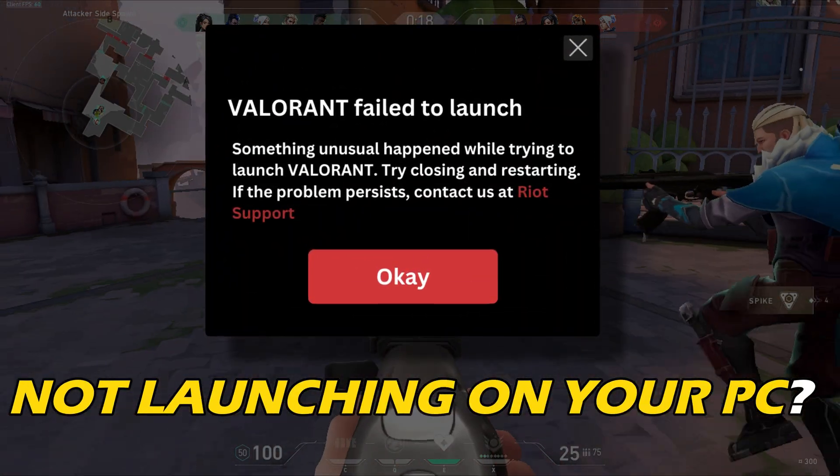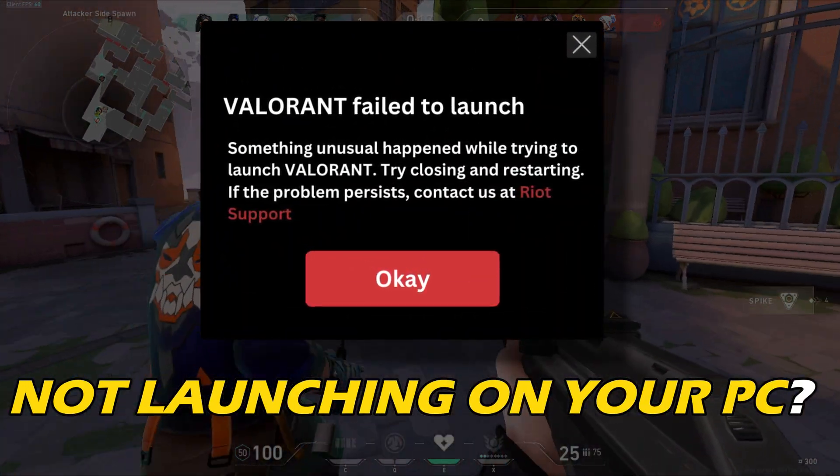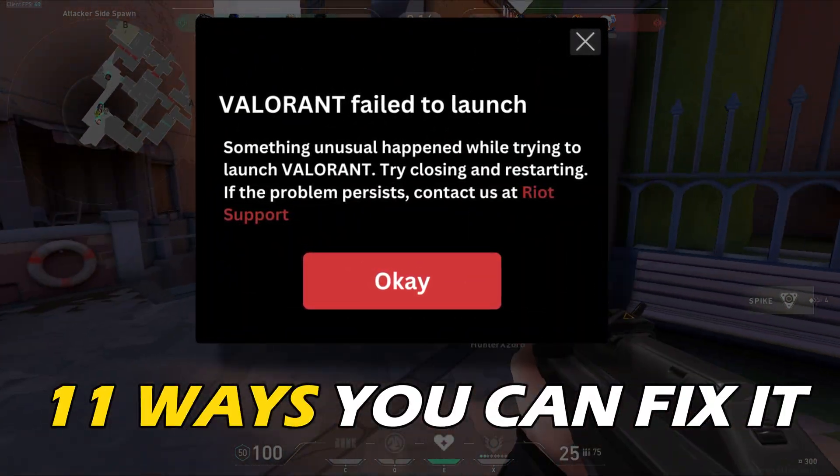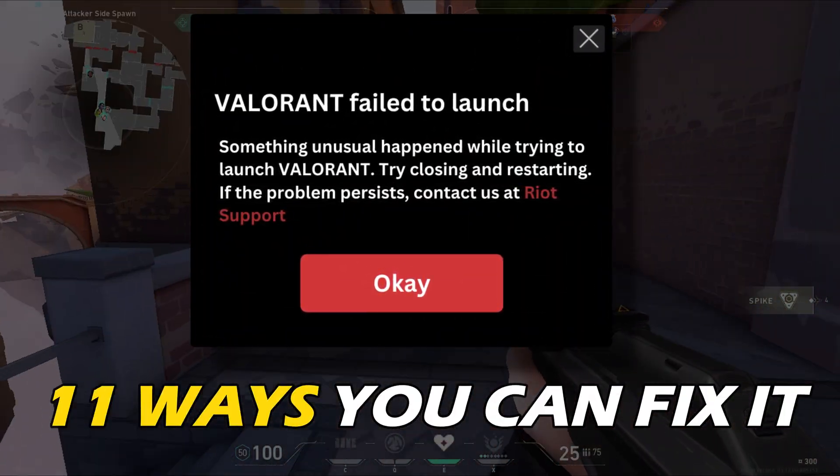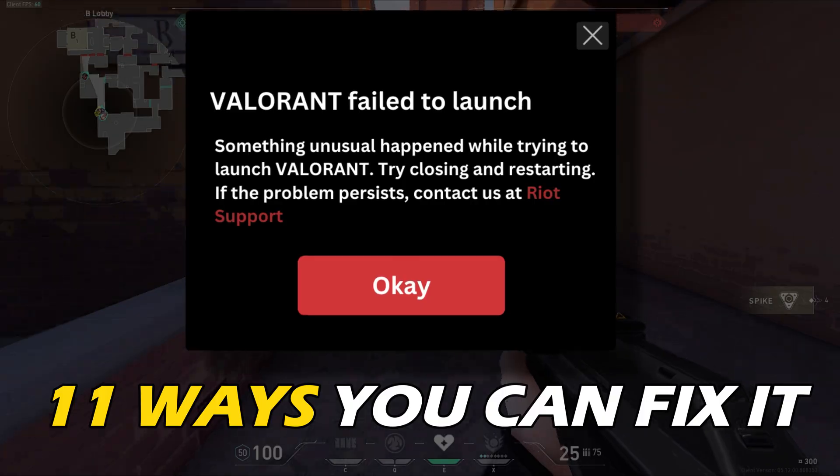Valorant not launching on your PC? Here are 11 ways you can fix it.